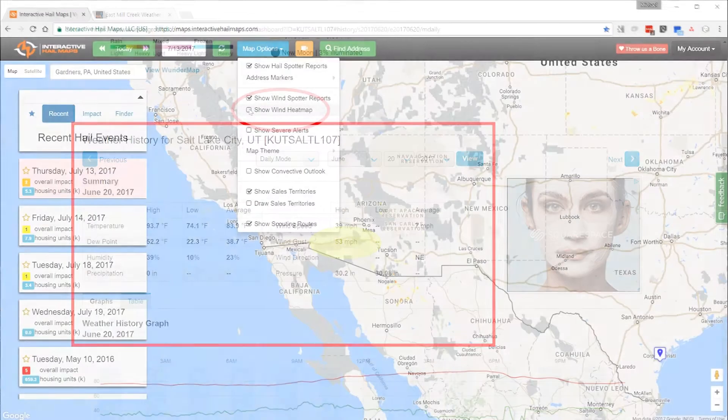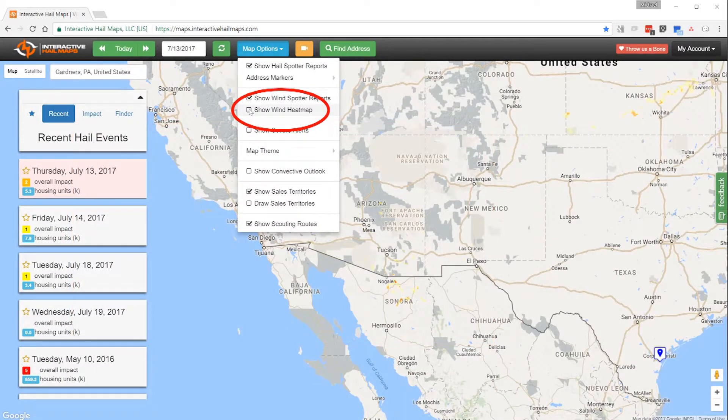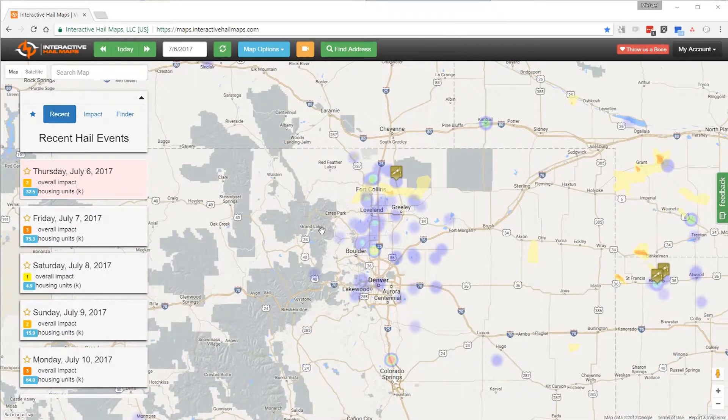Get started by clicking Show Wind Heat Map to quickly visualize clusters of wind gust measurements. Give us a call if you need assistance.